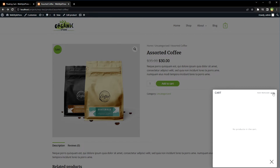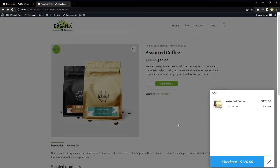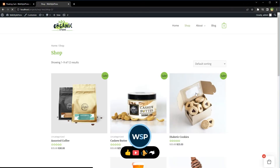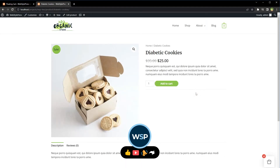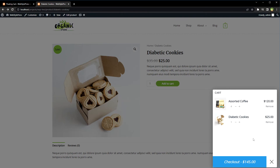You can even undo product removal easily. Let's update the quantity — the price gets updated. Let's remove the product; we can undo the removal. Let's add more products, and from here you can go to the checkout page.